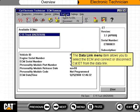The data link menu item allows you to select the ECM and connect or disconnect CAT-ET from the data link.